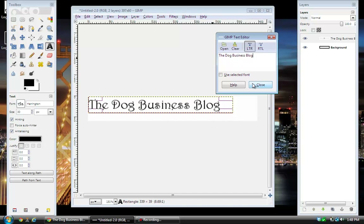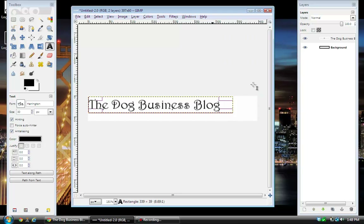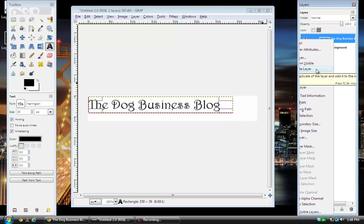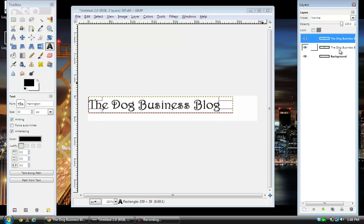When you get the text looking how you want it, just hit Close. You'll see that created another layer over here on the right — you have the background and now you have a text layer. What you want to do now is right-click on the text layer and come down to Duplicate Layer. That makes another text layer exactly the same as the previous one.